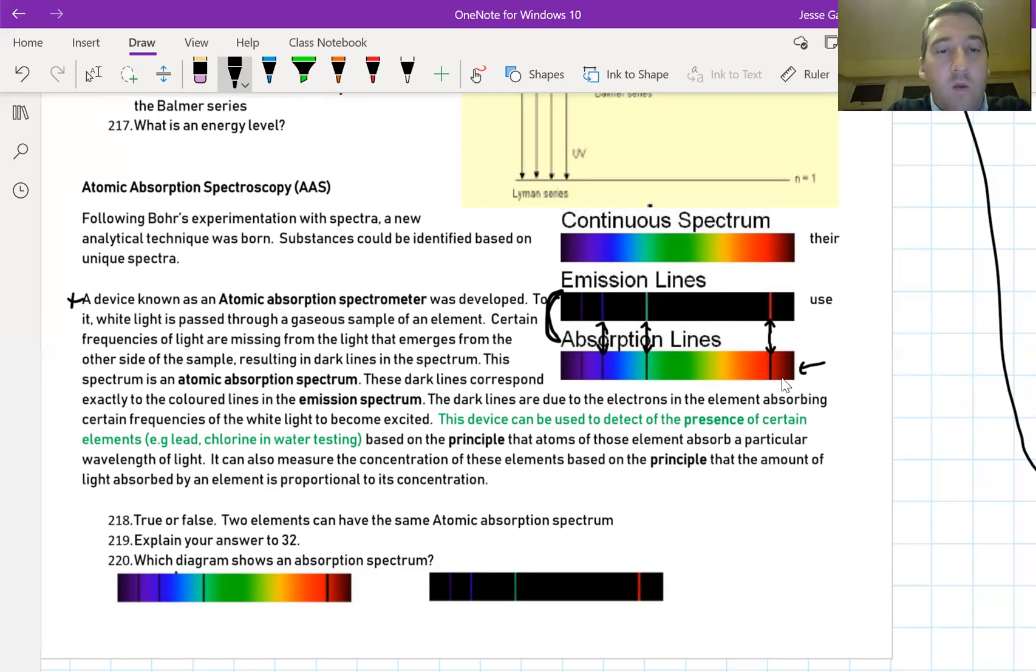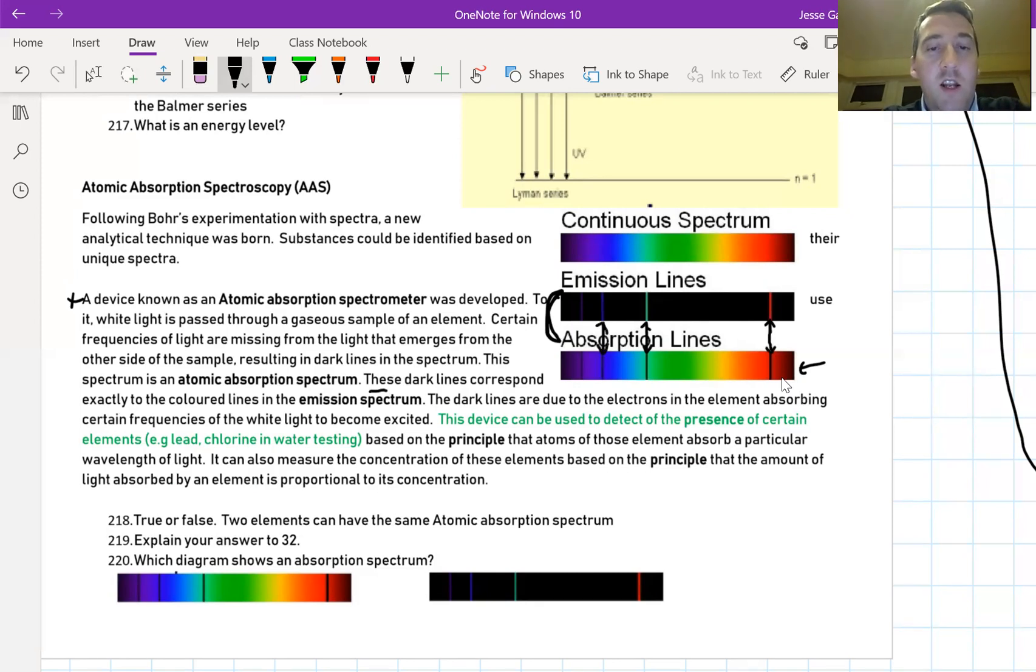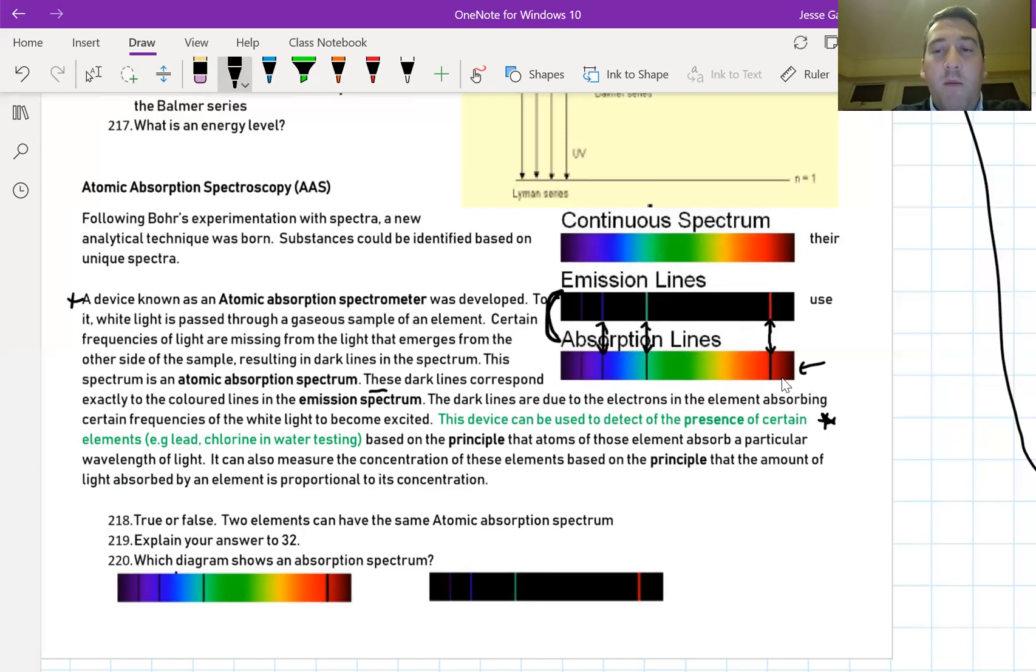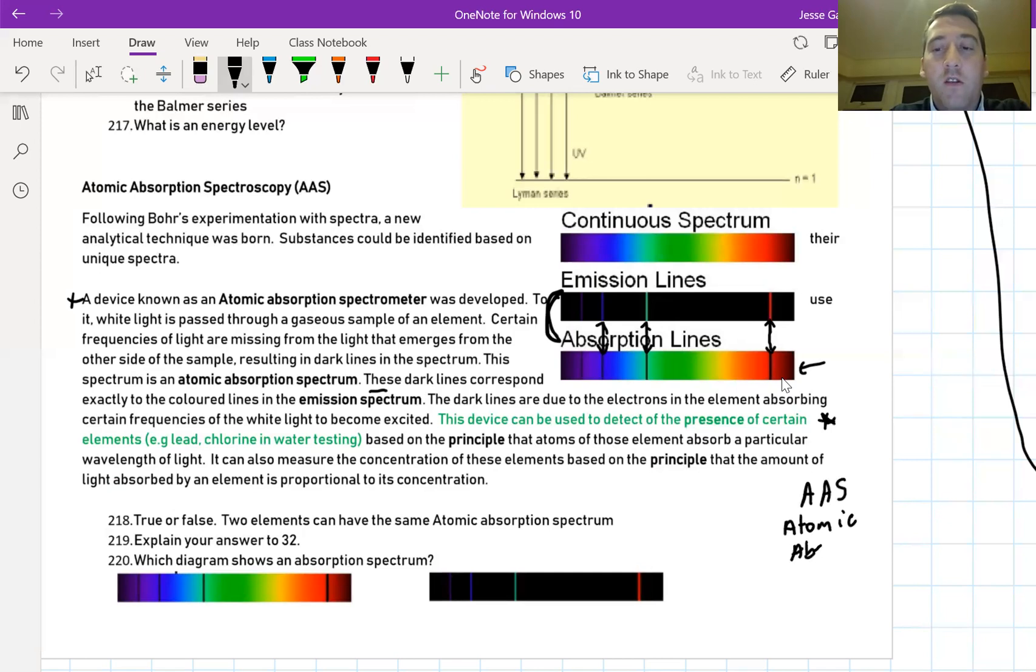These dark lines correspond exactly to the colored lines in the emission spectrum. The dark lines are due to the electrons in the element absorbing certain frequencies of light when they become excited. In green here, this is what atomic absorption spectroscopy can be used for. This is often shortened to AAS. Atomic absorption spectroscopy.